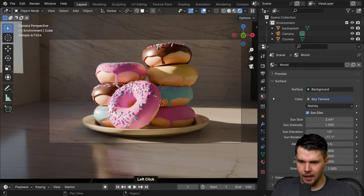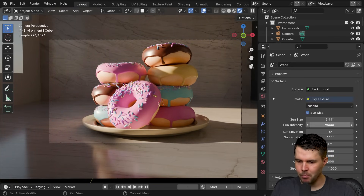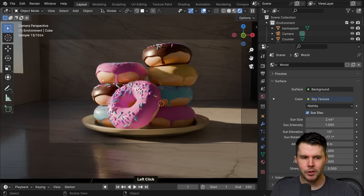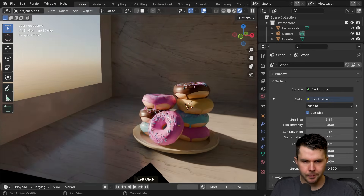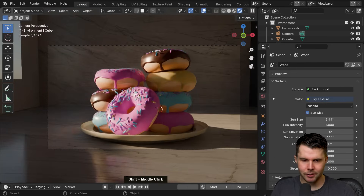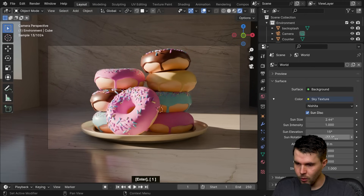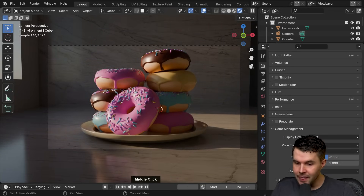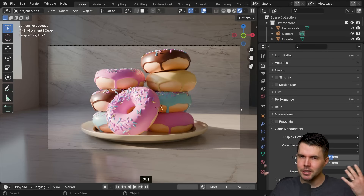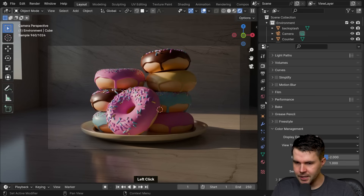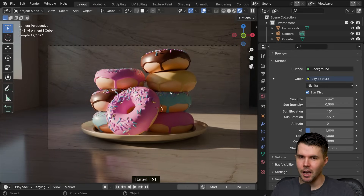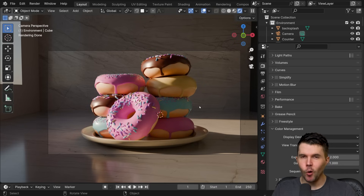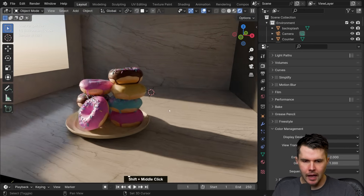I'm also going to adjust the sun intensity — there's a separate measurement here just for intensity. You could drop the intensity of the whole sky texture, but that also drops the sky texture appearance. I found that if you keep the Strength at 1 but reduce the Sun Intensity, you can for example reduce it a lot and then increase your Exposure, so the sunlight is there but much softer. I'm going to set Sun Intensity to 0.5 — half brightness — while the sky texture stays at full brightness.